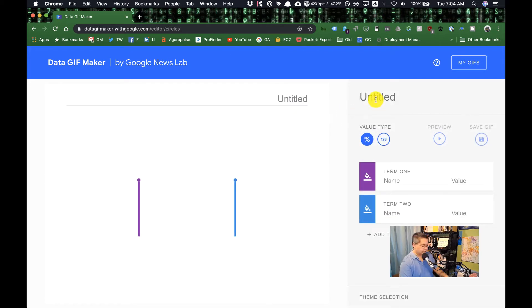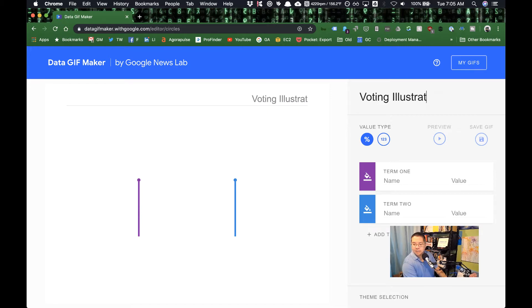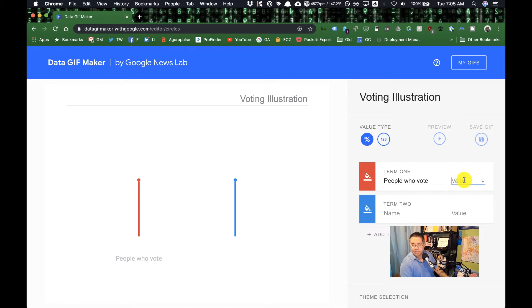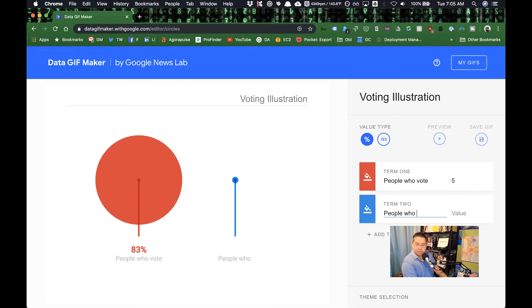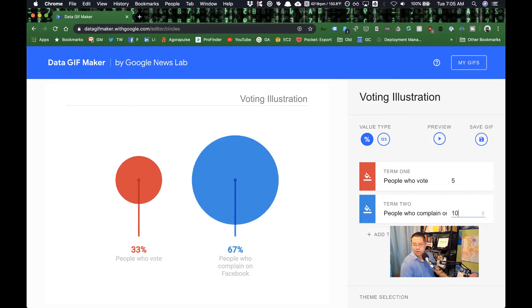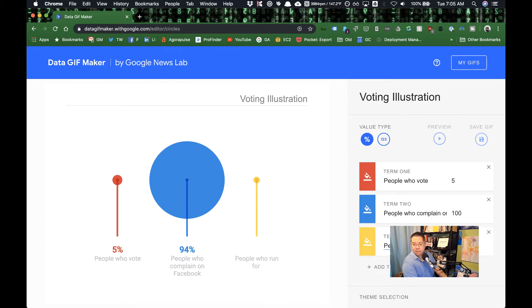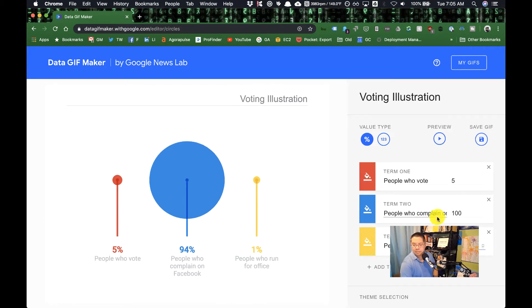Let's go ahead and try this. Click on circles here. We can see this—let's call this election day here in the US as I'm doing this. Let's do a voting illustration. Let's change things, this one first one here to red. People who vote, I'll call that five. People who complain on Facebook, call it 100. And people who run for office, call that one.